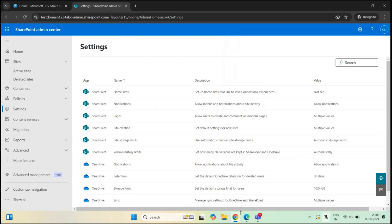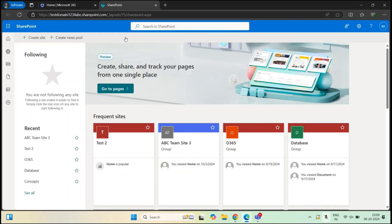Now if I go back to the browser where Bob Ross is logged in and refresh the page, the option is gone. We no longer see an option to create a SharePoint site.